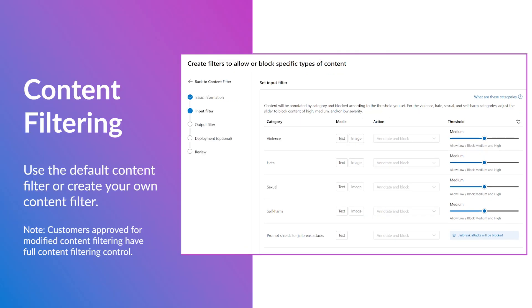Azure OpenAI model deployments are equipped with a default content filter which sets all severity thresholds to medium. However, customers who have been approved for modified content filtering have full control, including configuring content filters at severity level high only or turning off content filters.